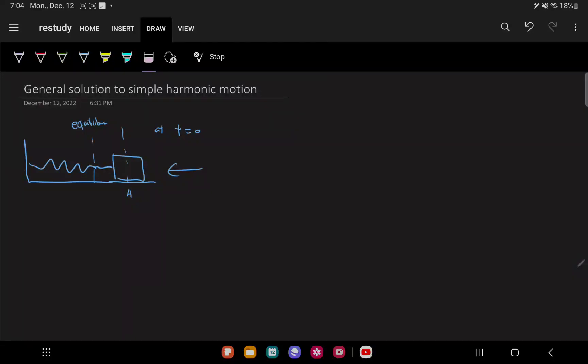Today we're going to take a look at the general solution to simple harmonic motion. In our last example where we looked at a horizontal spring, like the diagram drawn here, it was a particular situation because we started with some initial condition — the spring was pulled at some displacement of A at time equal to zero.